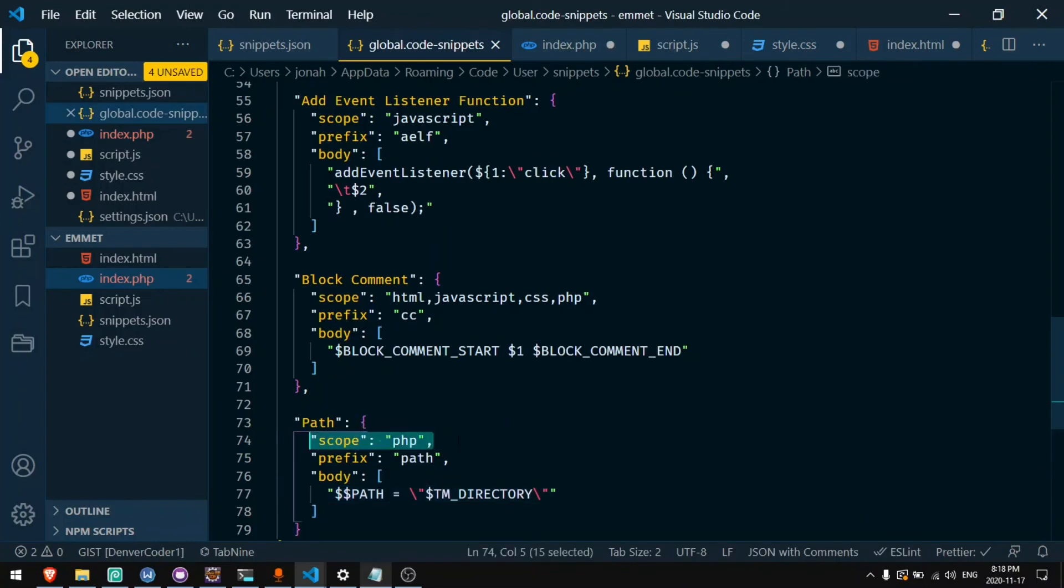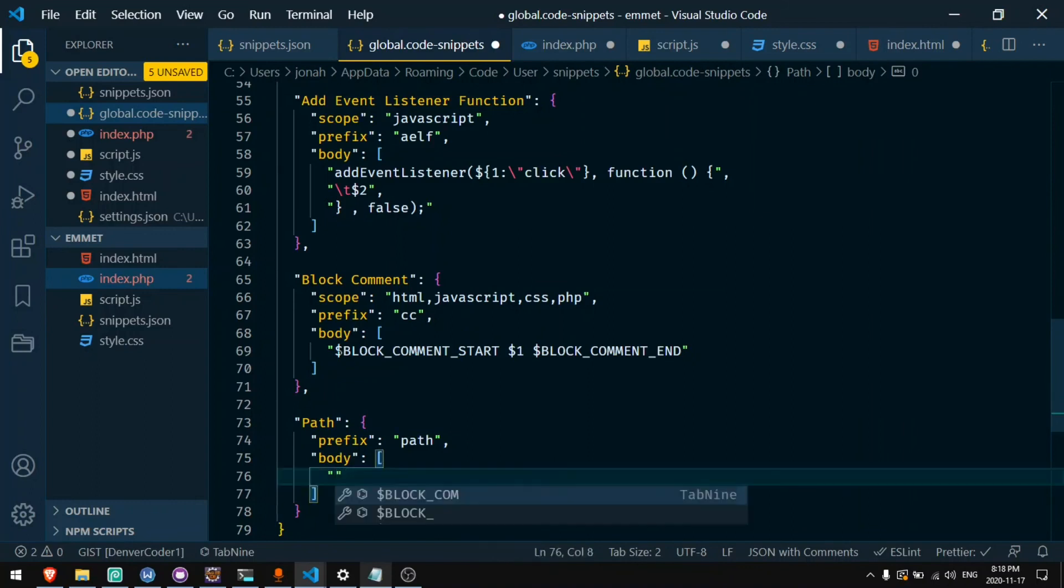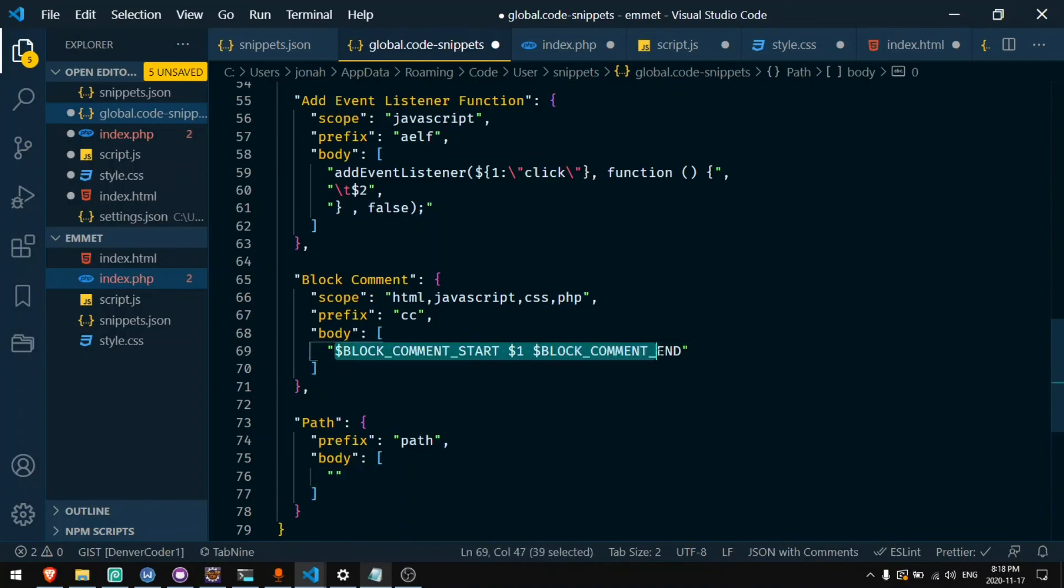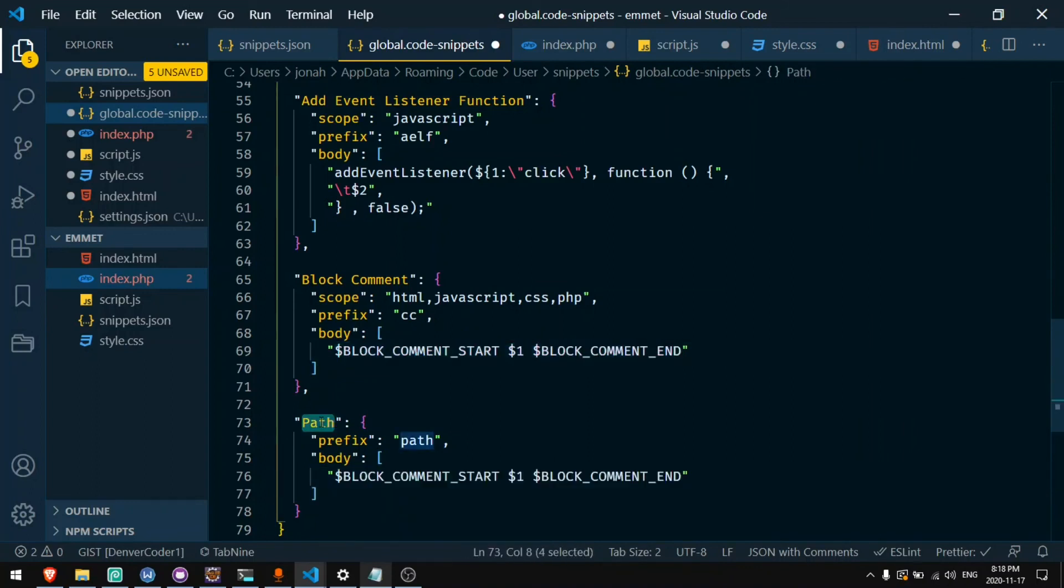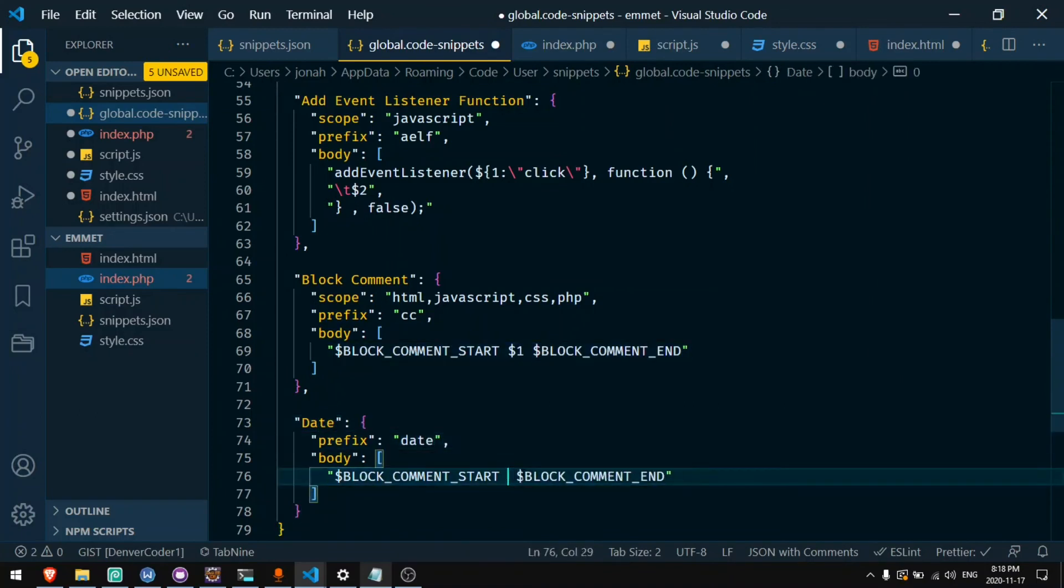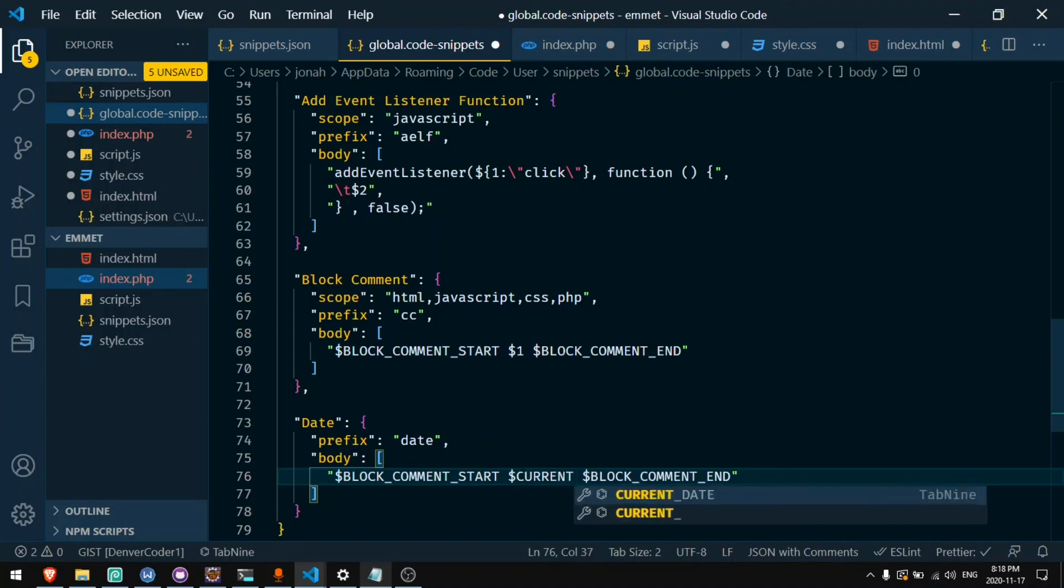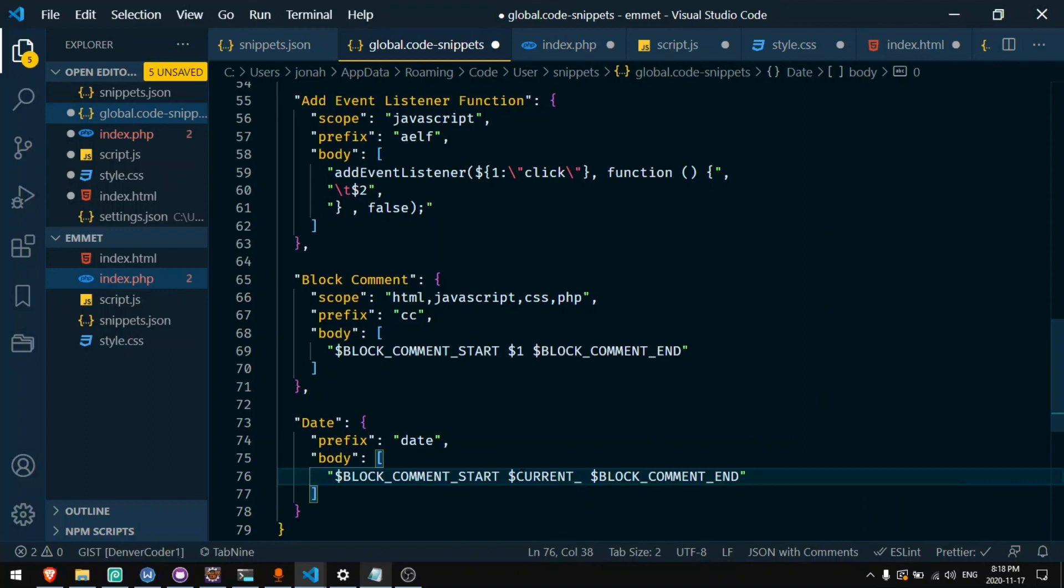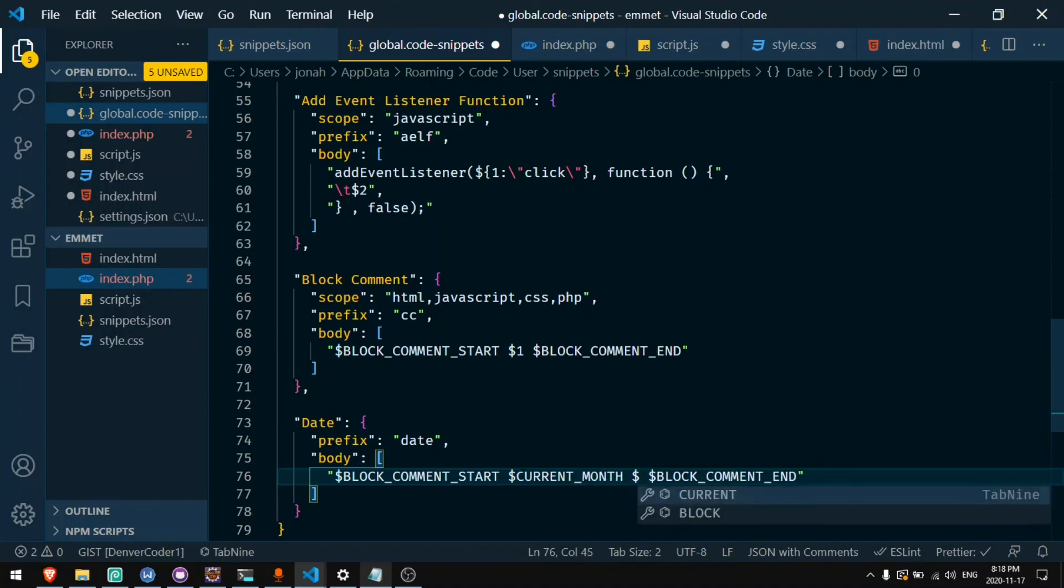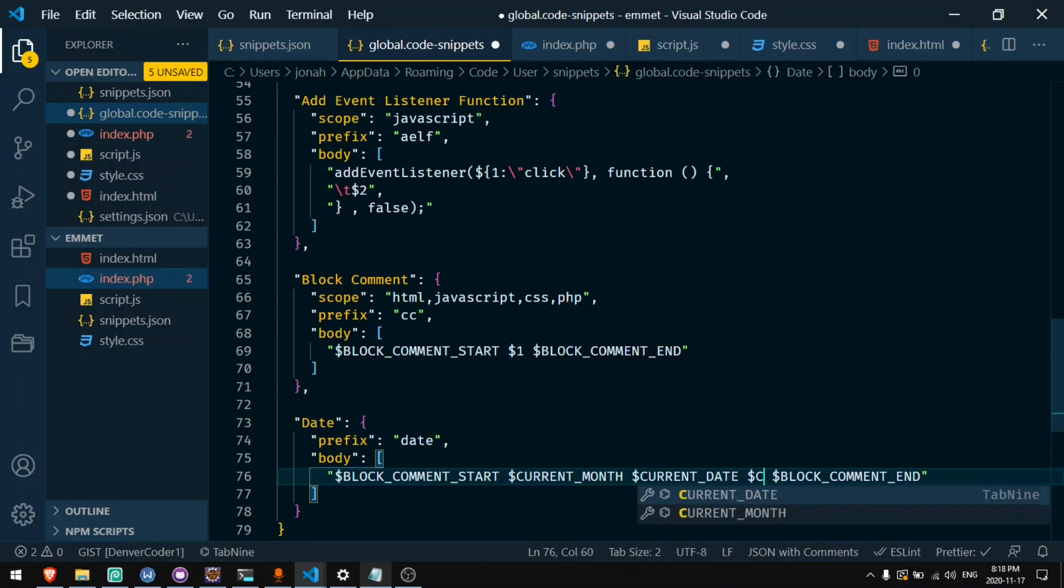If I do not specify the scope then I can make a shortcut that will work anywhere. Let's say I want to put the current date in a file. I'll make a shortcut called date. The prefix will be date. And here I can say CURRENT_MONTH, CURRENT_DATE, and CURRENT_YEAR.